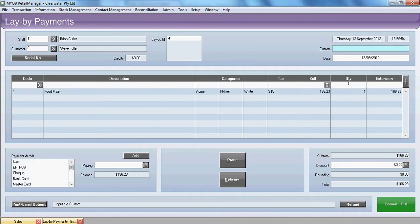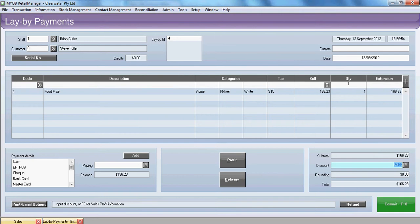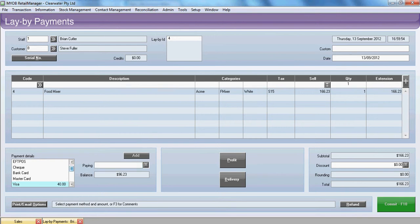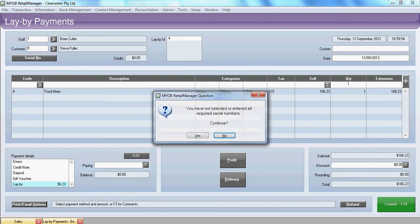And up comes our layby ID on the right. The customer could have various laybys with us. Generally they might have just one. So what we're going to do here is tab through. And again we've got another payment. This time we'll put it onto Visa. He's going to pay $40 off his layby. And what you do now is you put the leftover back onto layby.